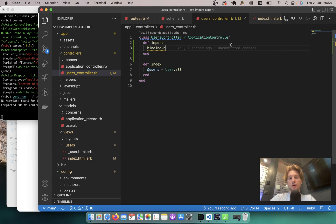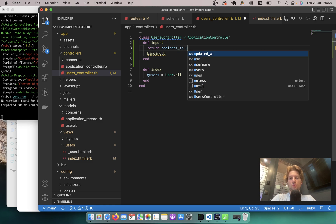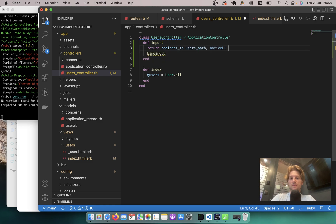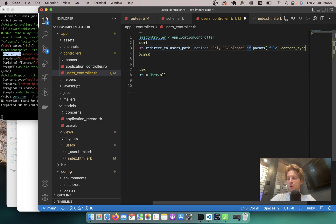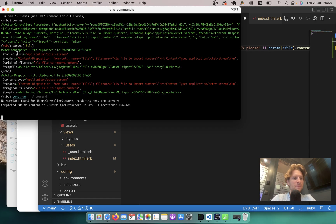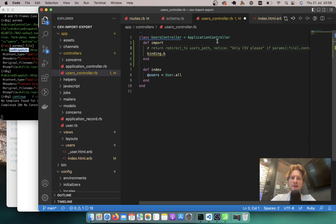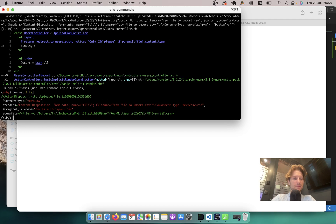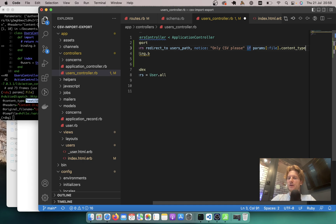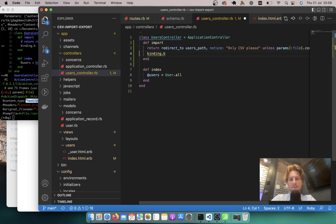Here I will say: return redirect_to users_path with notice 'Only CSV please' if params[:file] content type is not CSV. But how does a CSV file look in this content type? Let's comment this out and try actually importing a CSV file. The type is text/csv. So let's add: return unless params[:file].content_type == 'text/csv'. Let's see if this works.